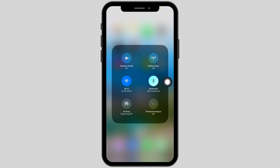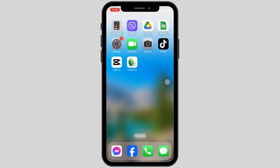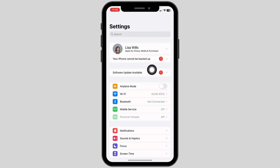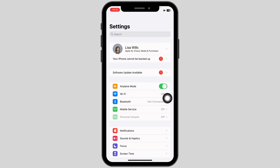Once you do that you will be good to go. If you're still having the issue, open your Settings, enable Airplane Mode, wait for a minimum of 60 seconds, and then toggle it off again.